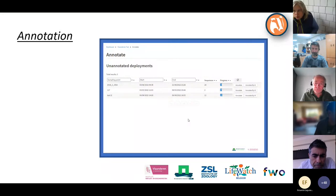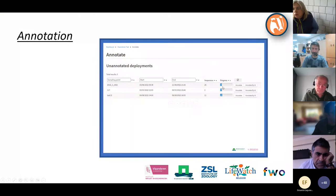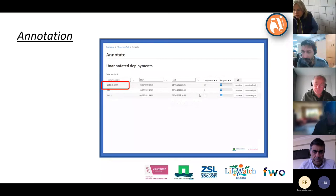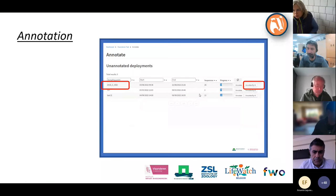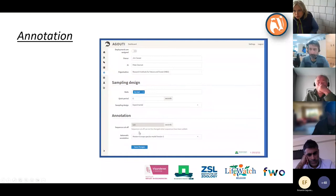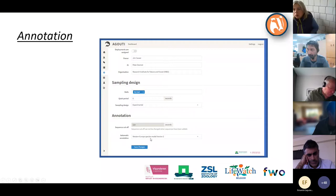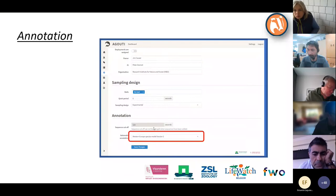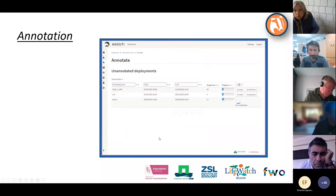Some deployments are already partially in progress — 12 percent done — while others have no progress at all. There are two possibilities. You can select the sampling point and start annotating using artificial intelligence. If you click that button, remember that in the project settings you must have selected which annotation model will be used. At the moment there are two versions for western European species; version two is the best for Europe. If nothing is selected, you cannot use AI.